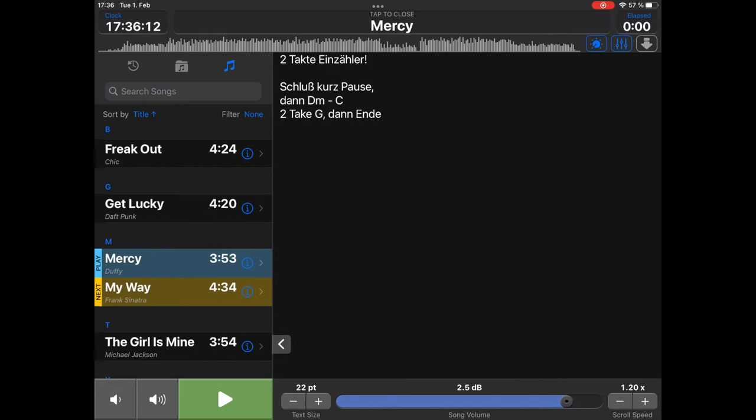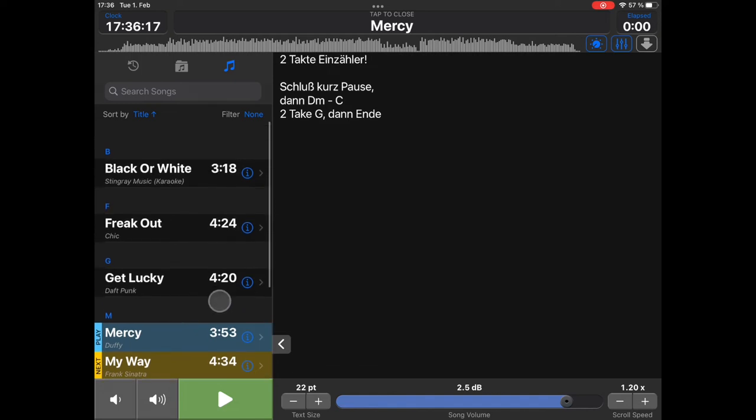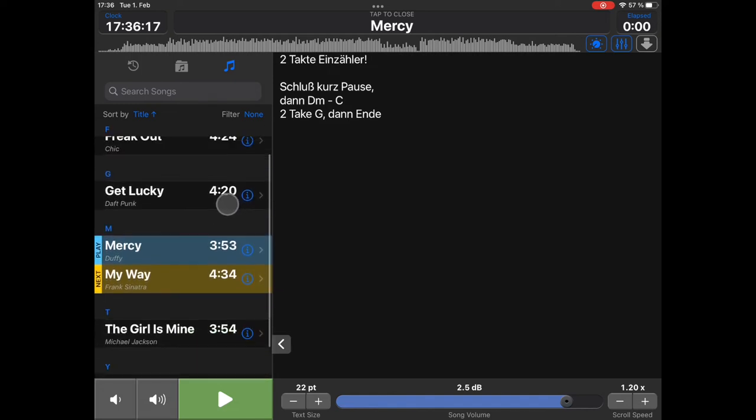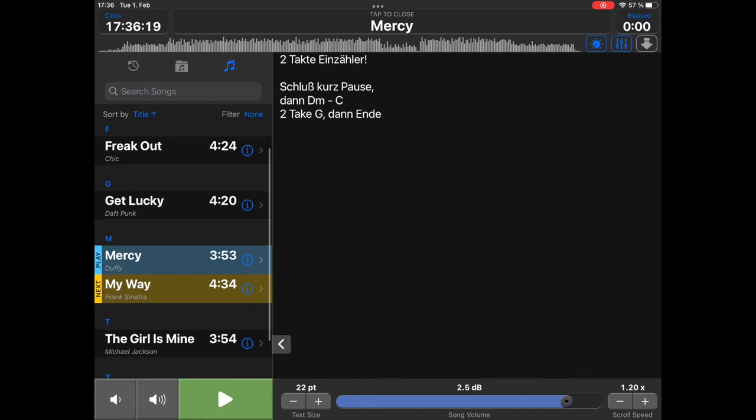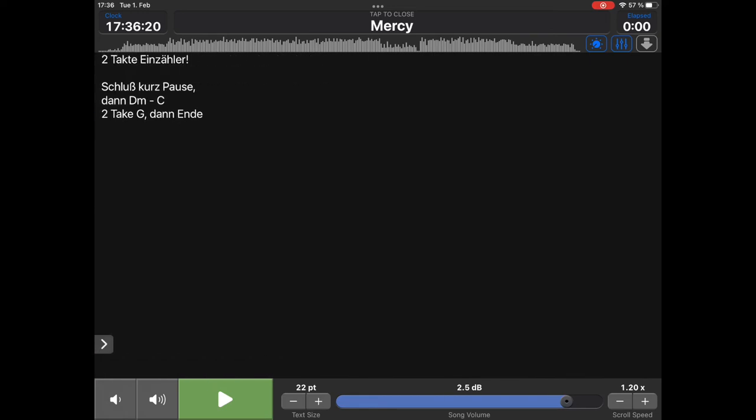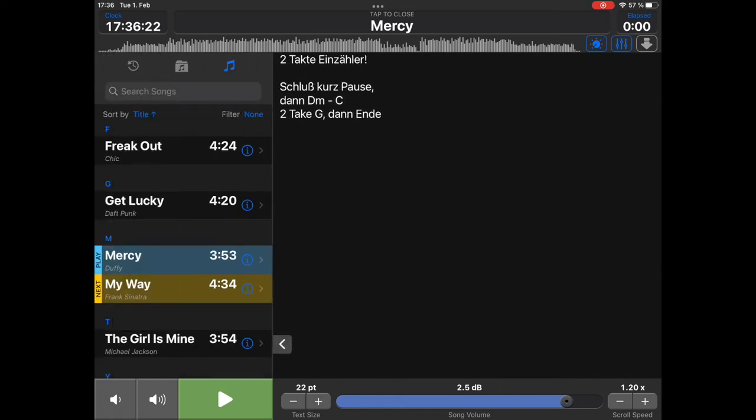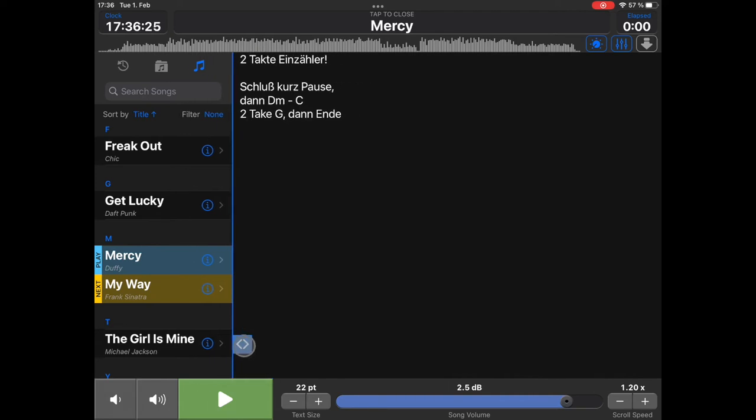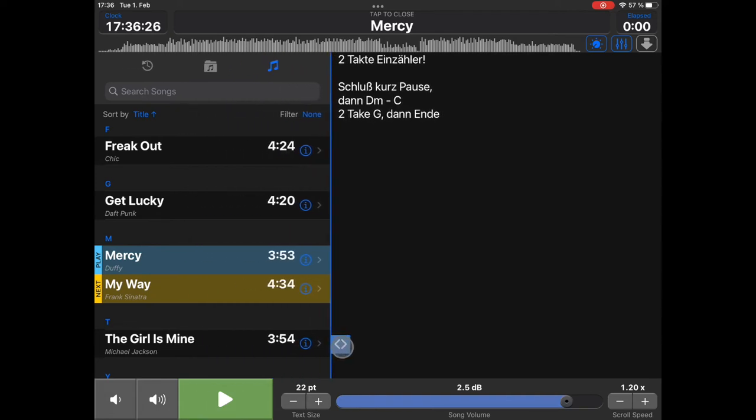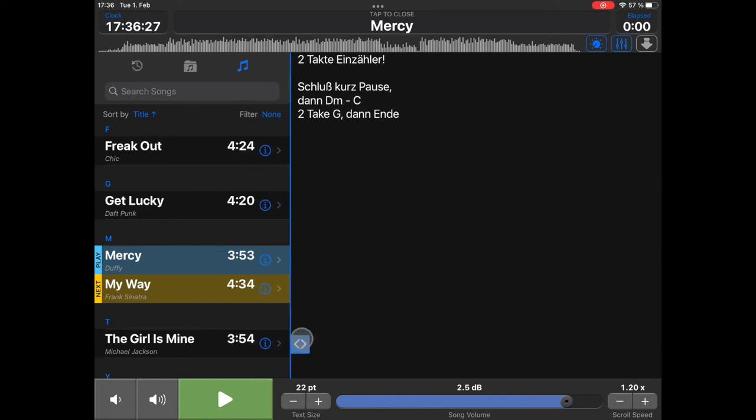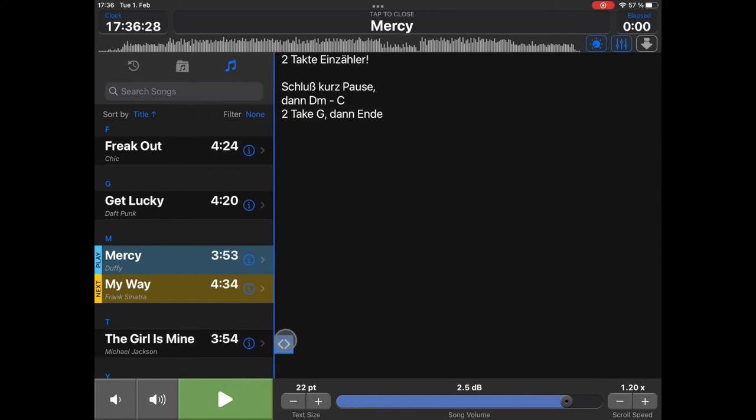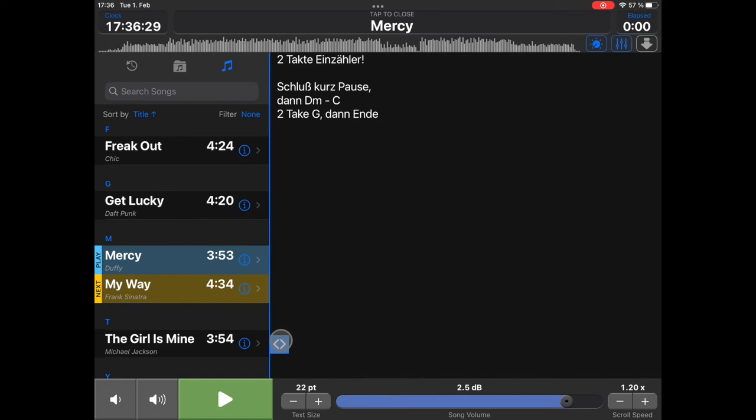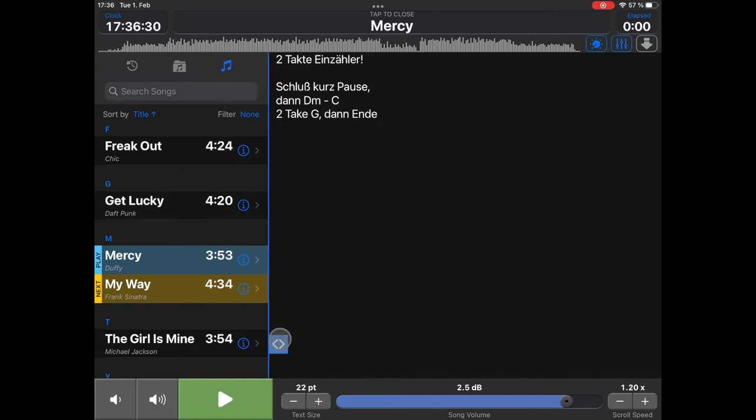Here, you have a couple of more options. Of course, there is the song list on the left hand side. You can hide the song list, or you can show it again. Or, if you keep the button pressed, you can decide for another width of this list.